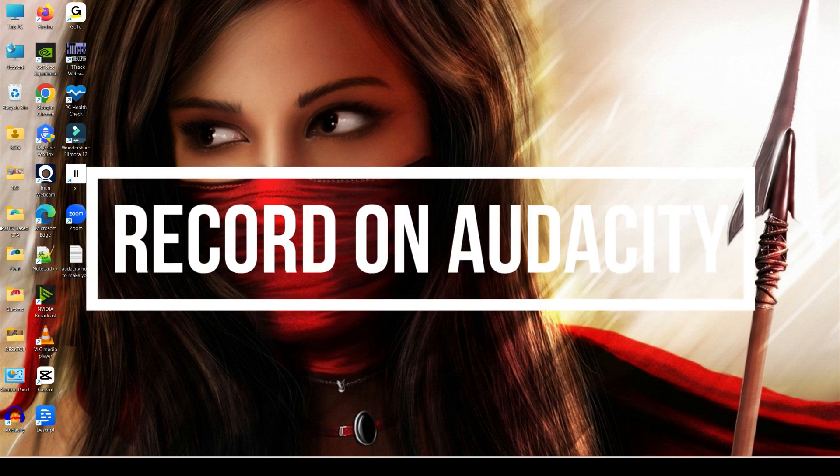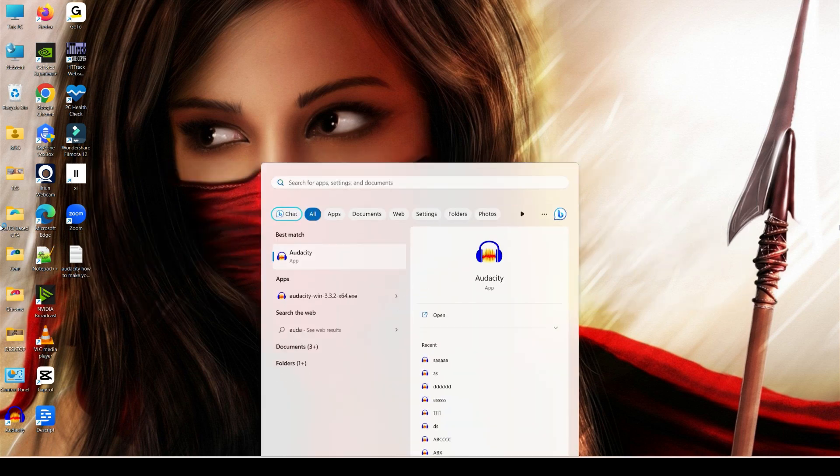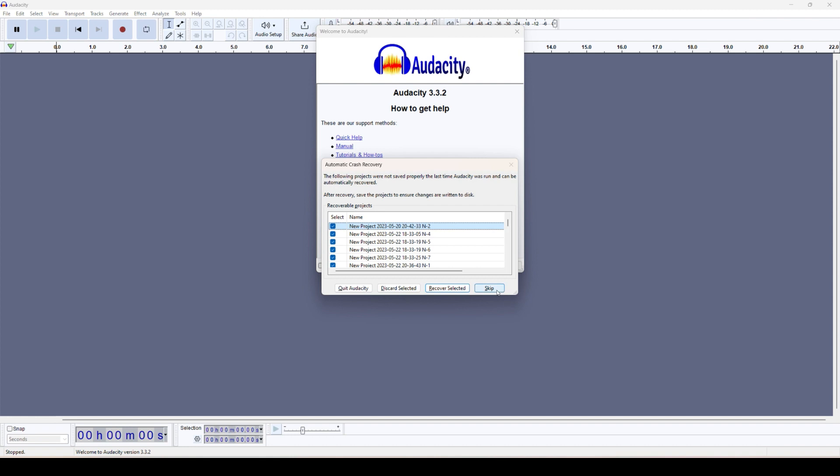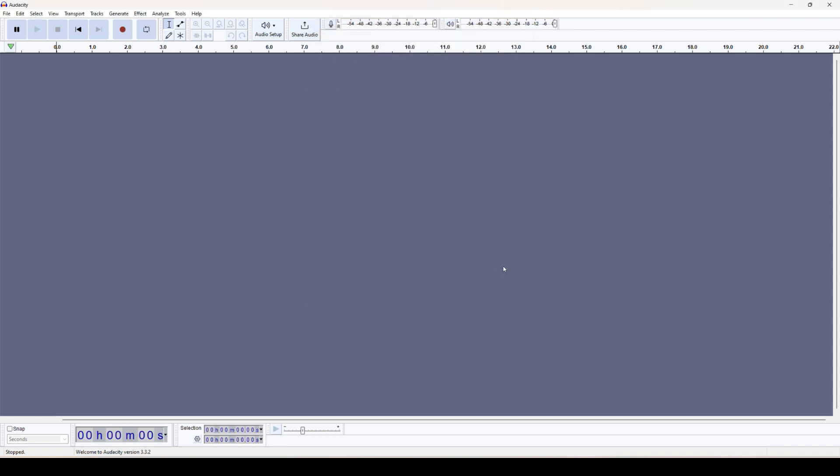How to record on Audacity. Let's open Audacity. If we are using it for the first time, we simply ignore it or just say okay. The main thing is we come here with some of the settings.